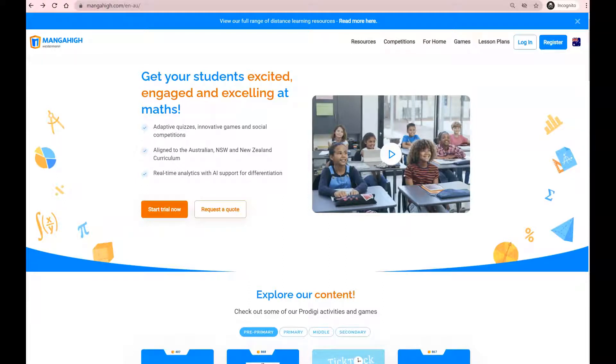Manga High is an online maths learning resource where students can learn maths in a fun and engaging way. This video covers the key features of the Manga High student account and helps students and parents navigate through Manga High to stay on top of their learning.